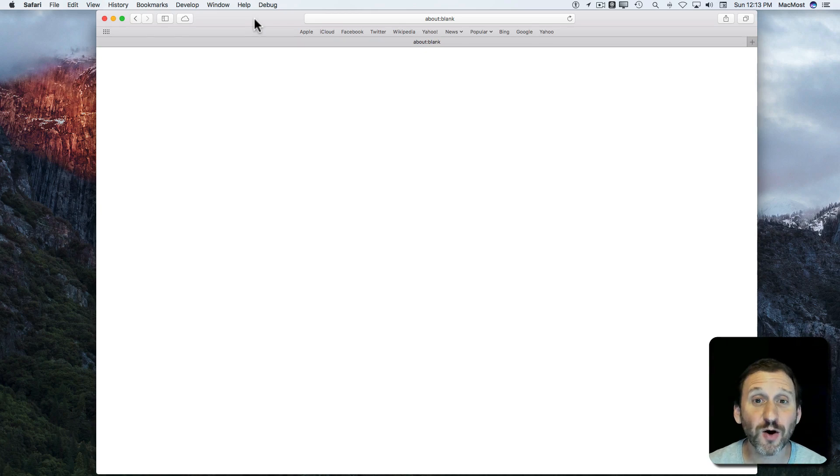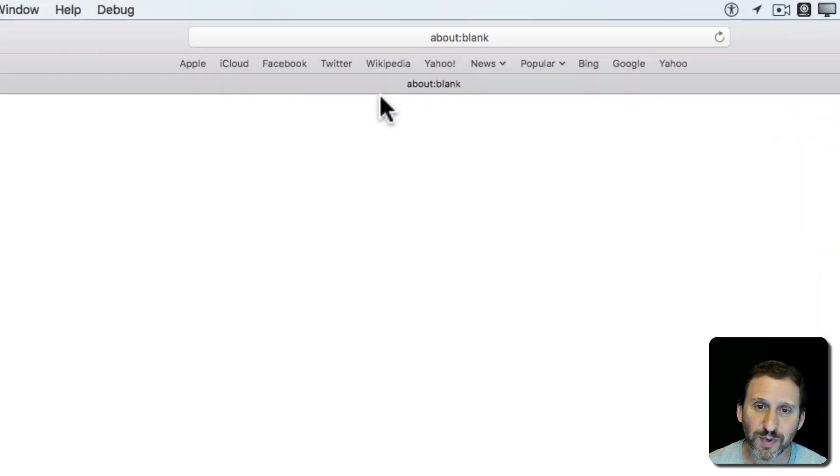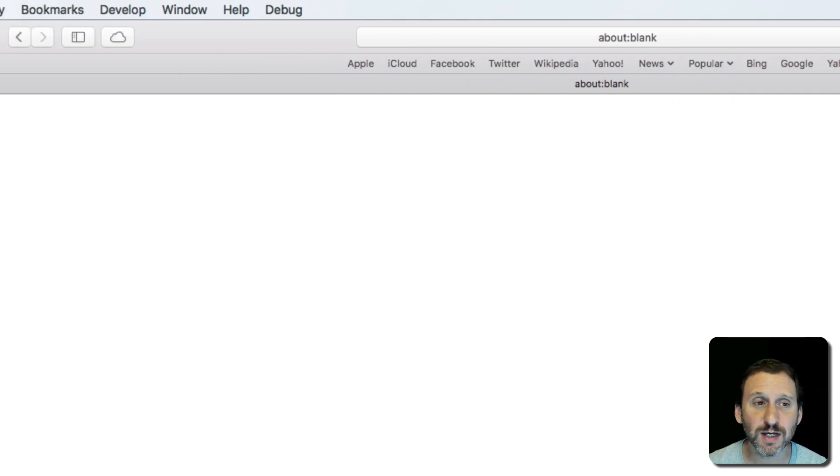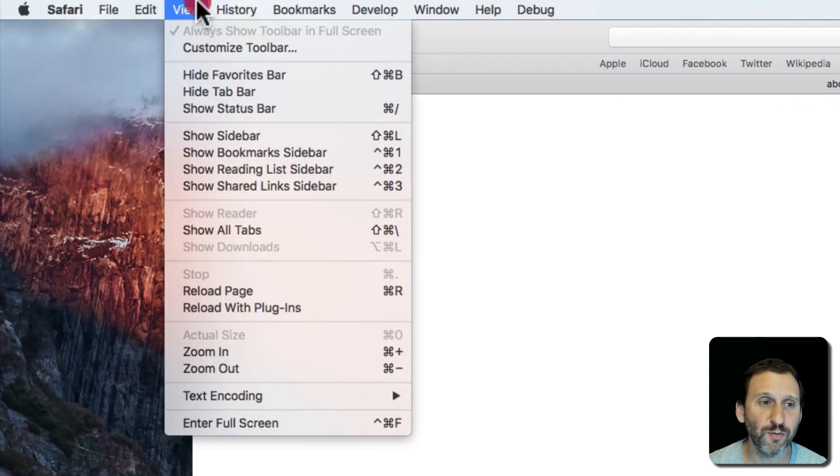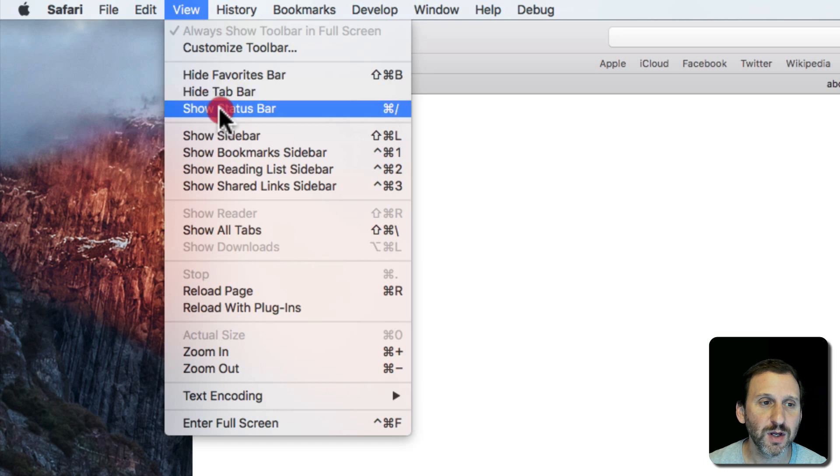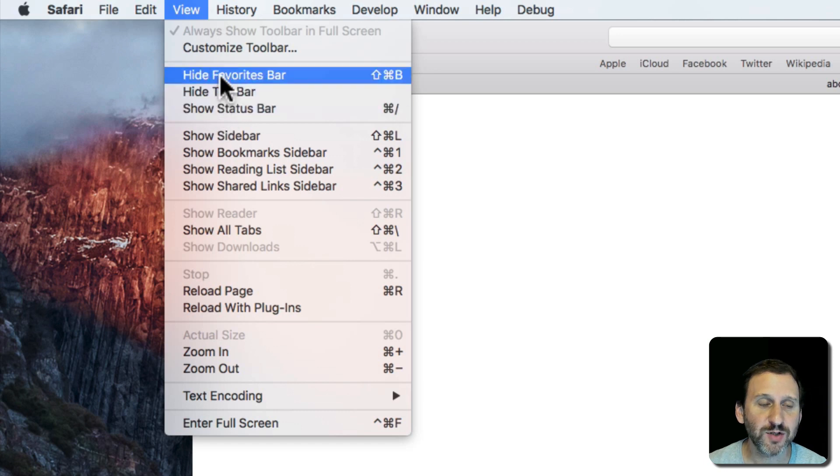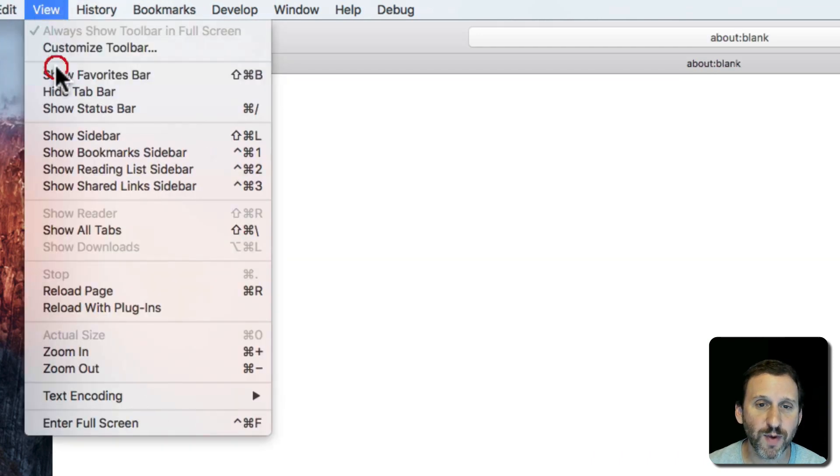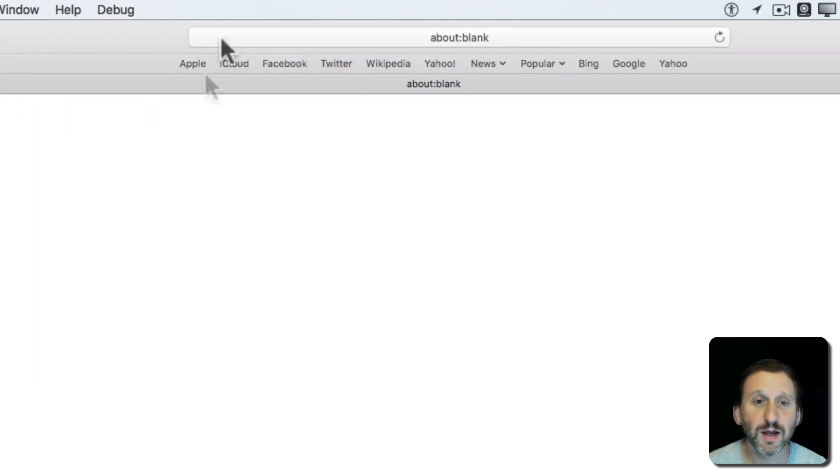Let's take a look at the Safari Favorites Bar. It's this strip at the top of Safari that has some bookmarks in it. If you don't see it, you can go to View where it says Hide Favorites Bar. For you, it would say Show Favorites Bar. You can use this to toggle back and forth.